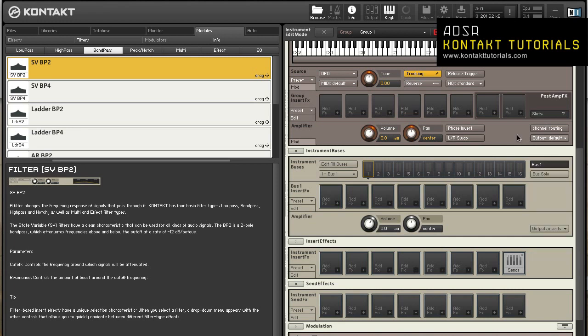Signal processors. Kontakt has an advanced signal flow structure that allows you to create flexible signal routings and process audio signals with various effects and filters. Let's take a look at how to work with signal processing modules, which are both effects and filters.